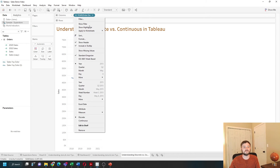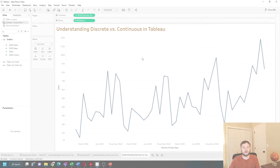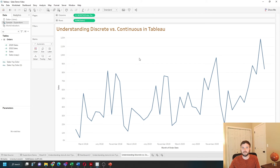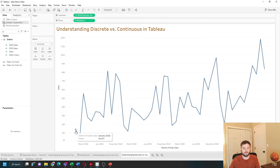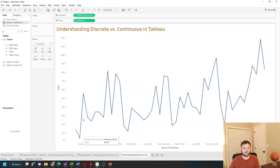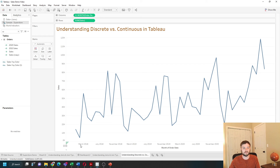Let's change this to a continuous version — let's change it to month-year. Now, instead of having a label on the bottom, I have an axis. You'll see that I have multiple marks: January 2018, February 2018, and then March, but the axis is only showing March.